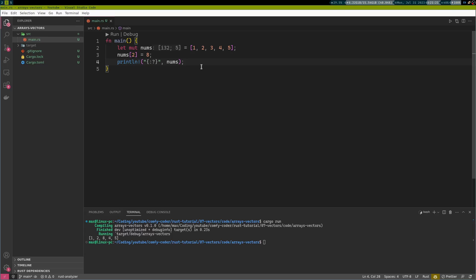However, now what happens if we wanted to add the number six to it? Well, this is not possible, because an array lives on the stack. And as we learned in the video about ownership, everything that is on the stack needs to have a fixed size.